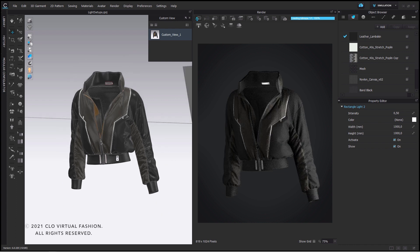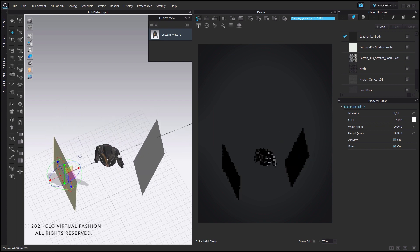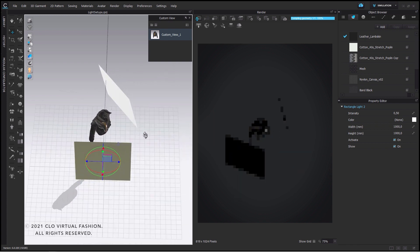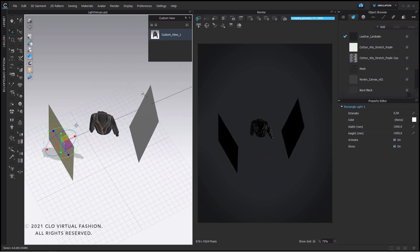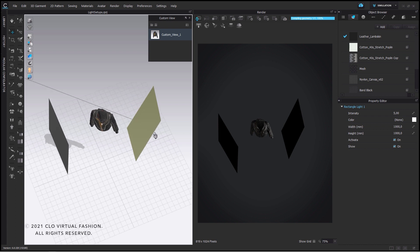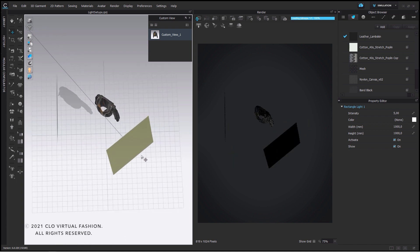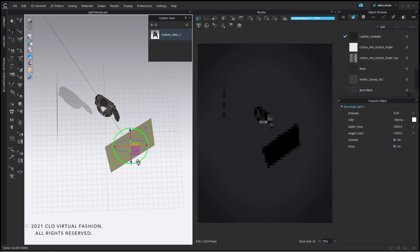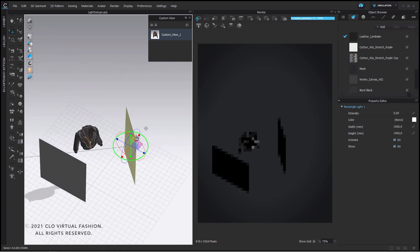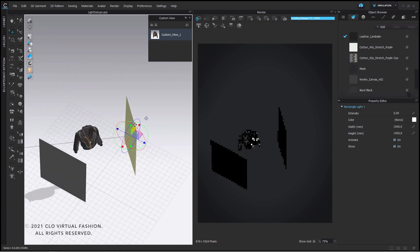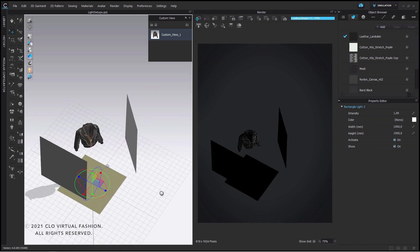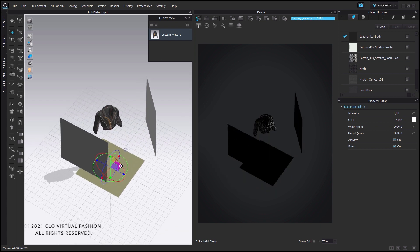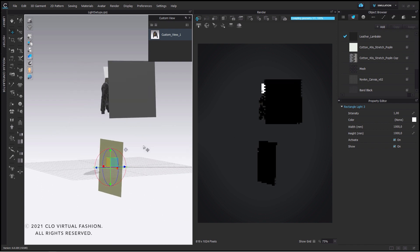One level further would be the classic three-point light system. As the name says we have now three lights arranged at three different locations. First I move my fill light a bit more to the front, kind of a 45 degree angle next to the camera position.